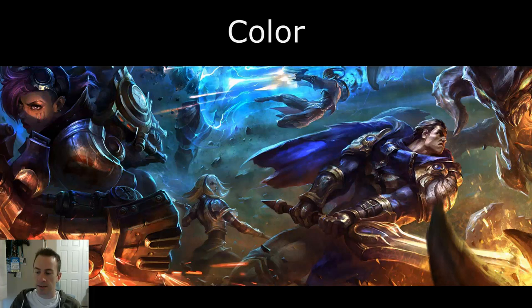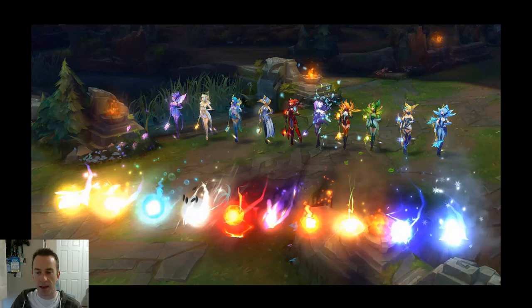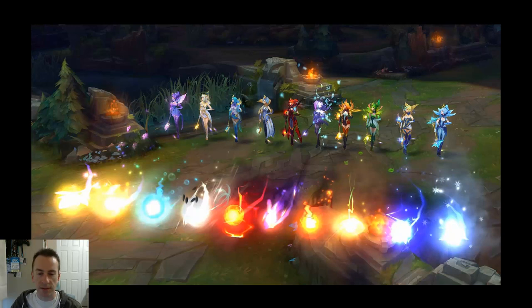Color is an interesting thing because you have such wide uses for it. What I want to talk the most about in this video is how color can define sorts of schools of magic, and it can also define within those schools of magic how the energy behaves.